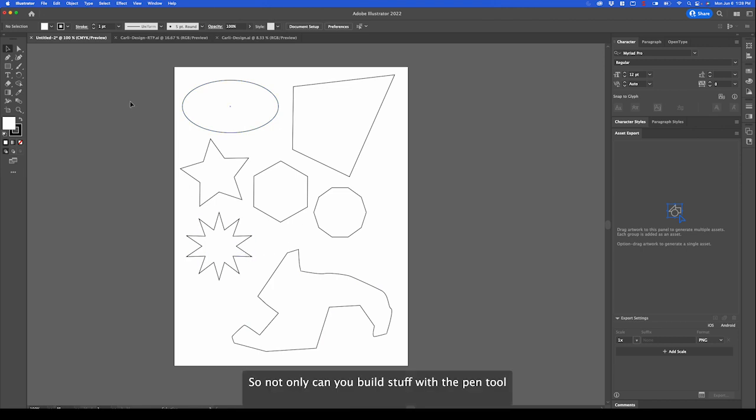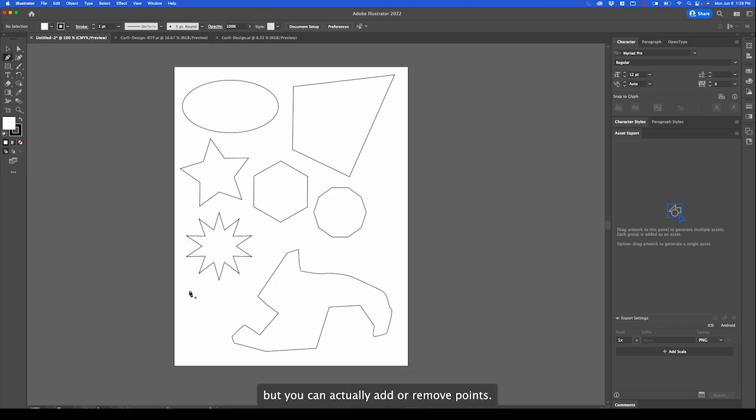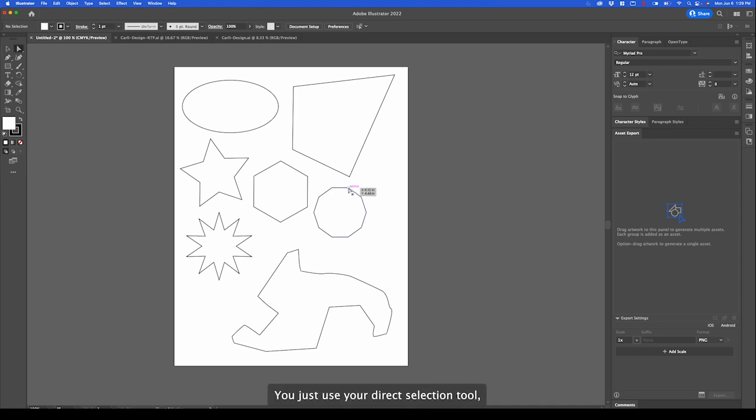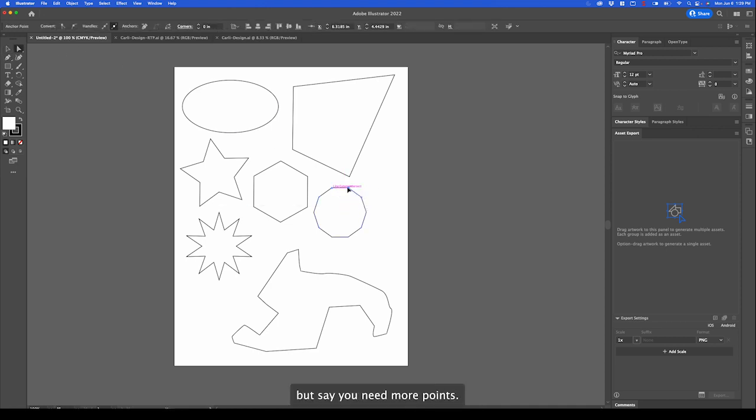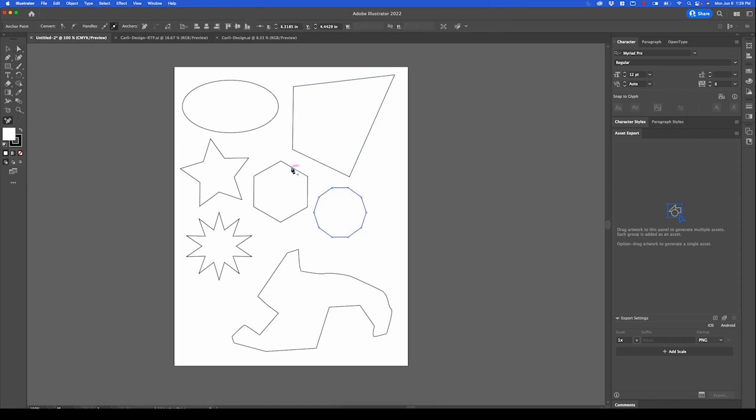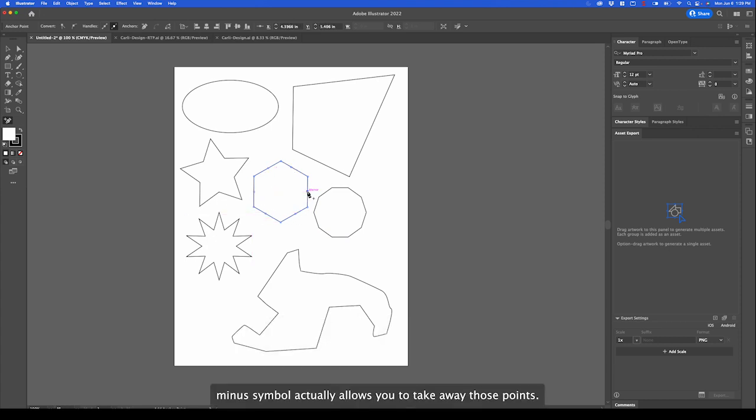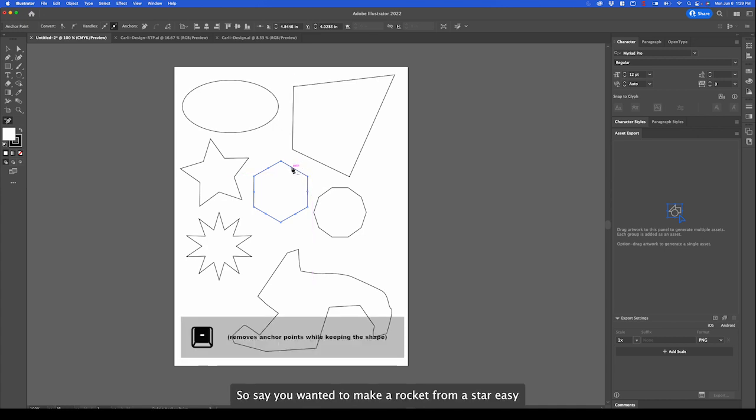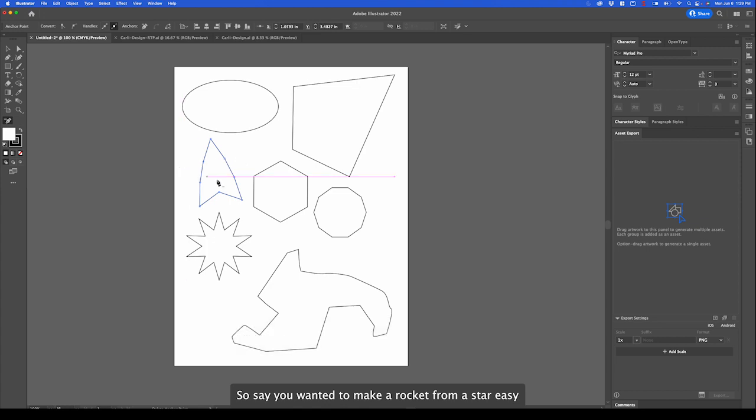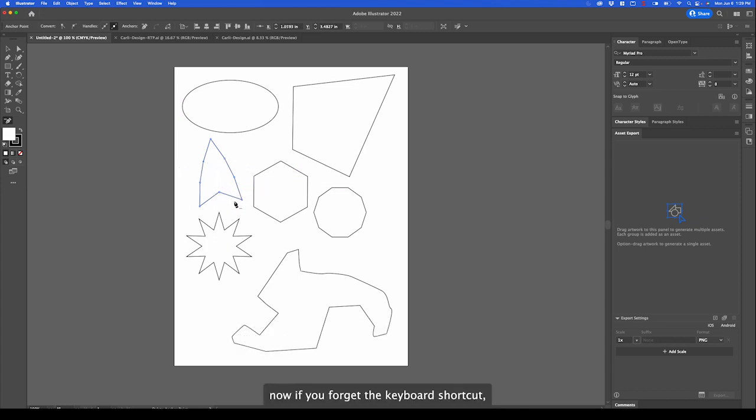Not only can you build stuff with the pen tool, but you can actually add or remove points. Remember to adjust the points you use your direct selection tool, but say you need more points. It's a shortcut, but you can hit the plus symbol and it actually allows you to add more points to your shape. And the minus symbol actually allows you to take away those points. So say you wanted to make a rocket from a star. Easy.